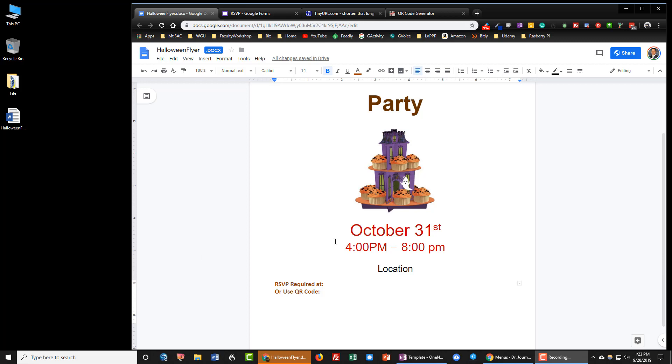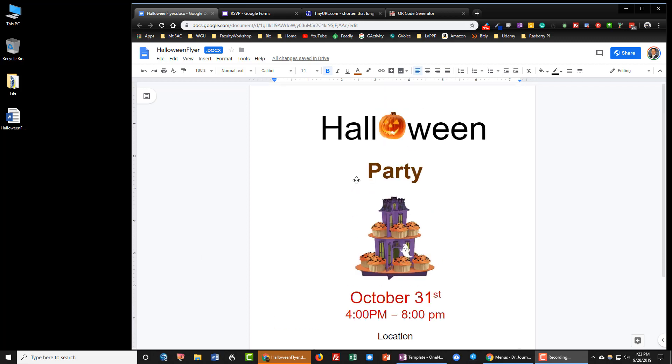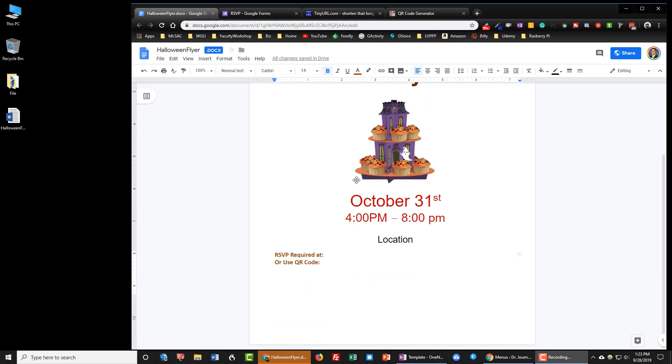So I've got a flyer over here that I created, a very simple sample flyer for a Halloween party and I would like people to RSVP if they plan on attending this party. The way that I want them to RSVP is by going to a Google form and completing their information.